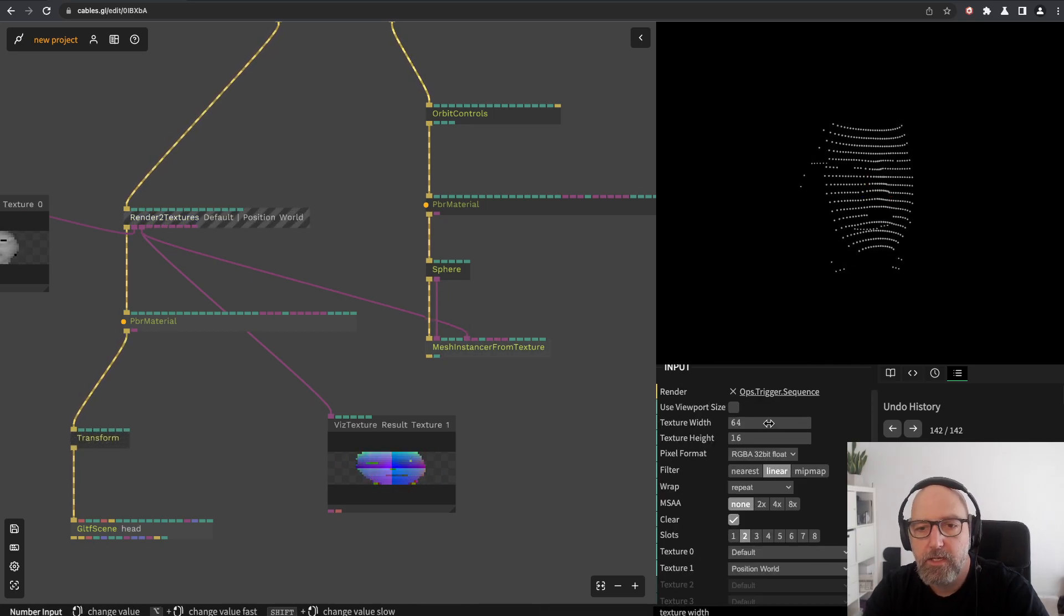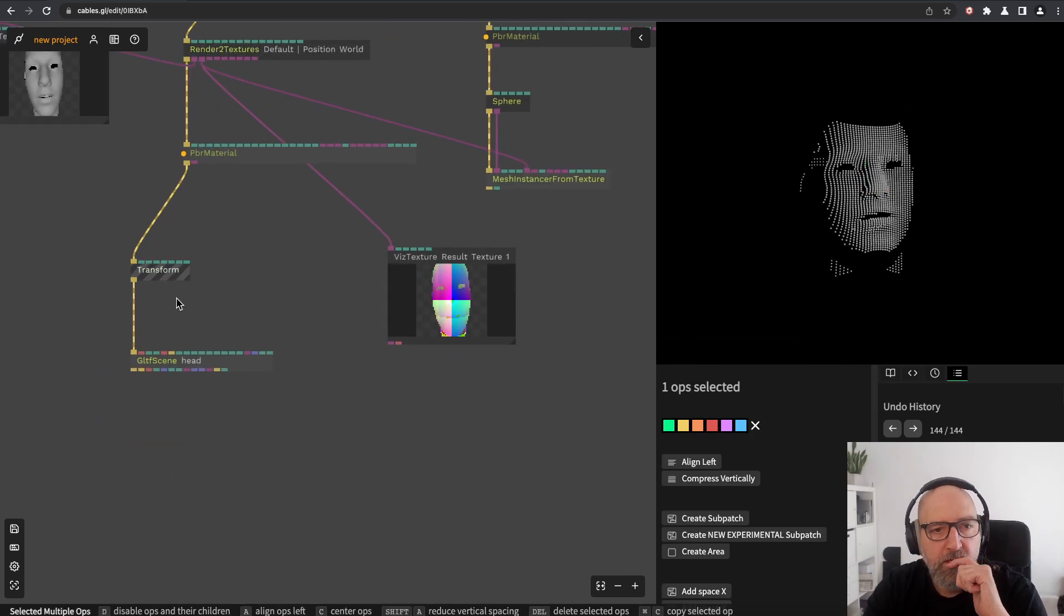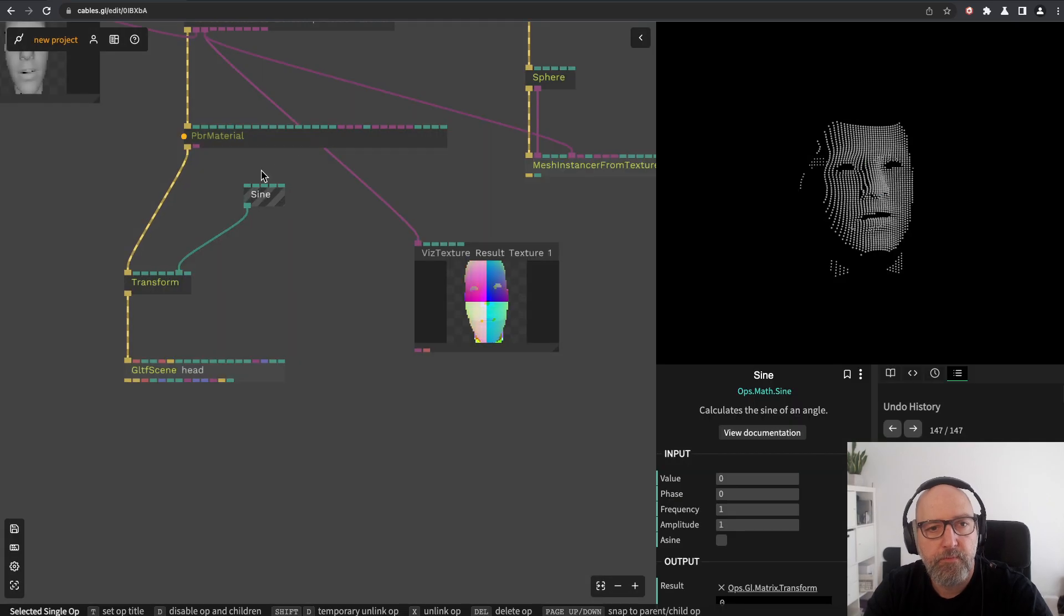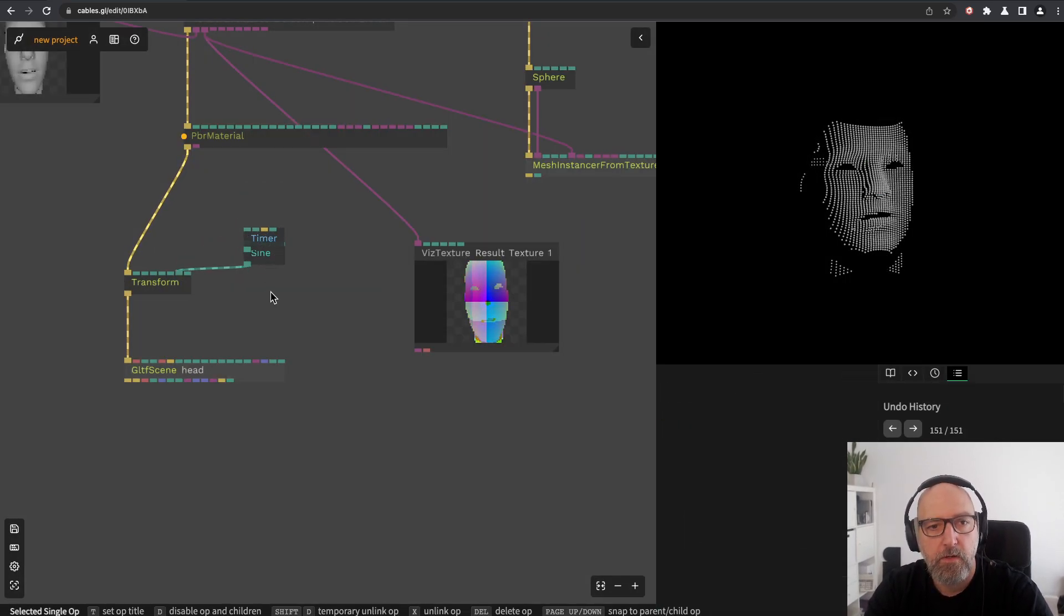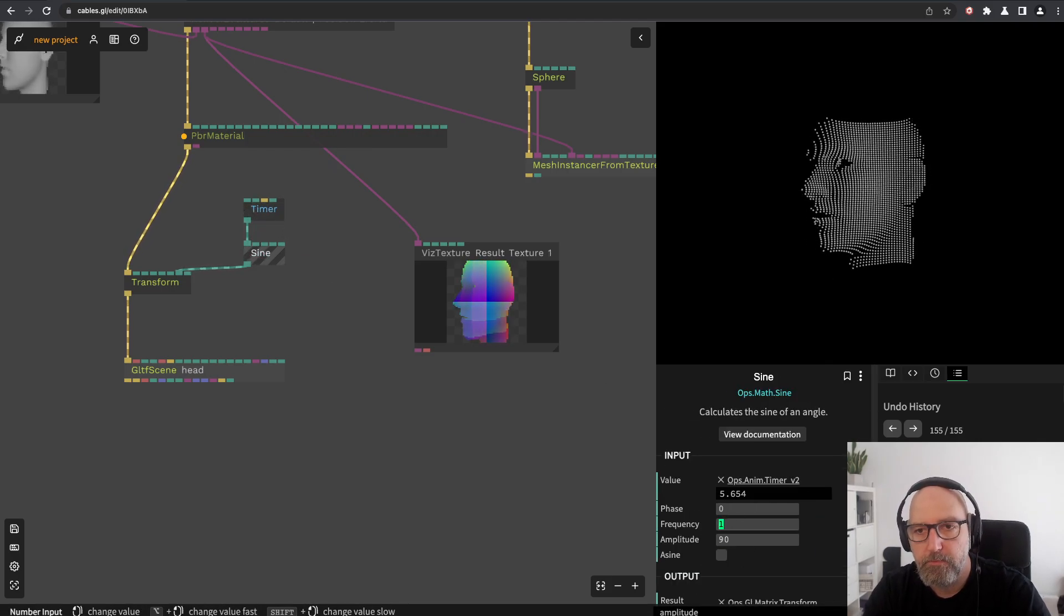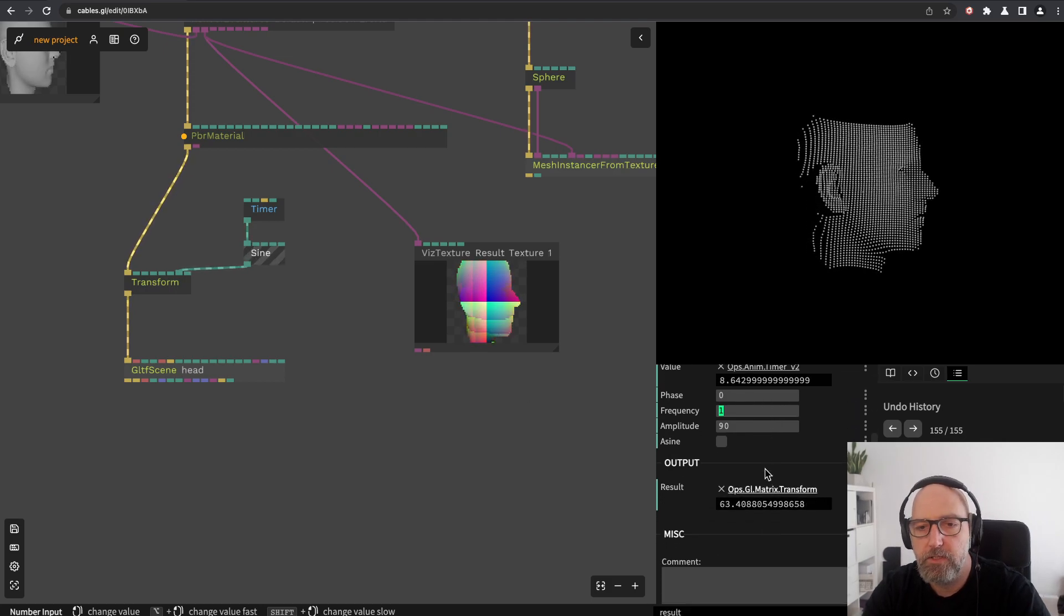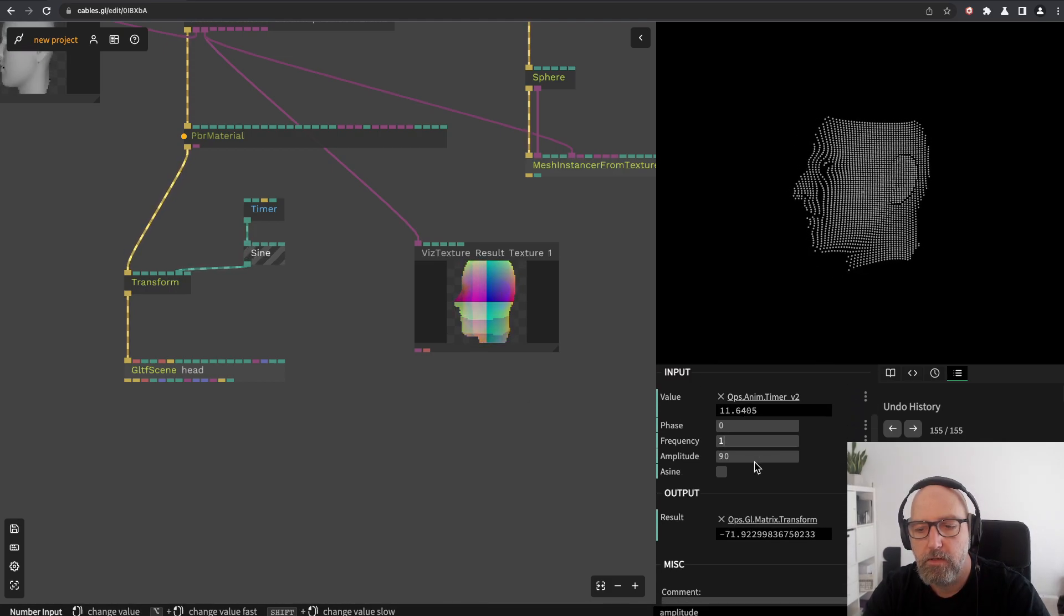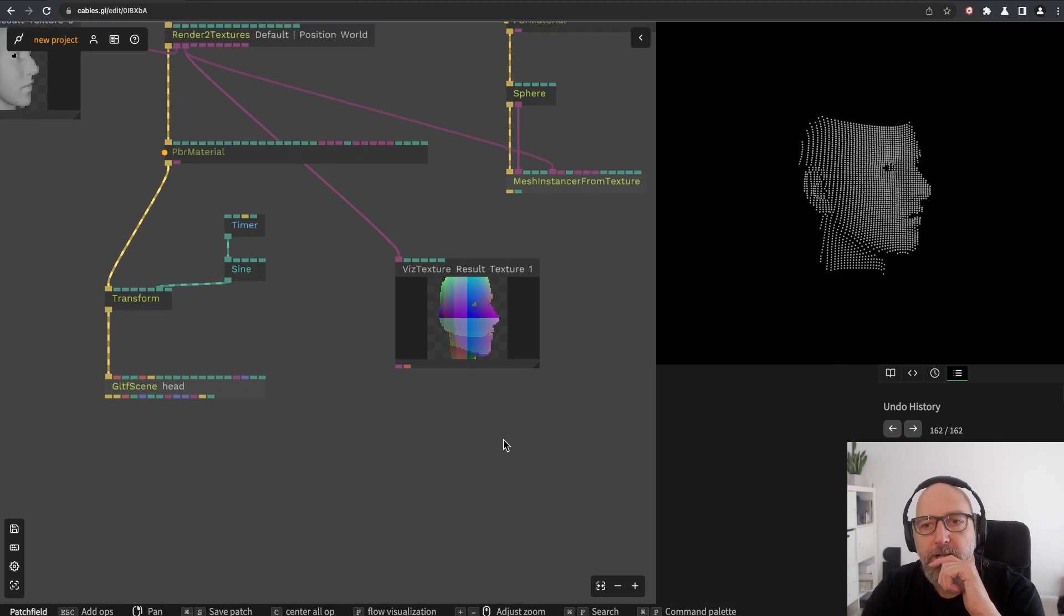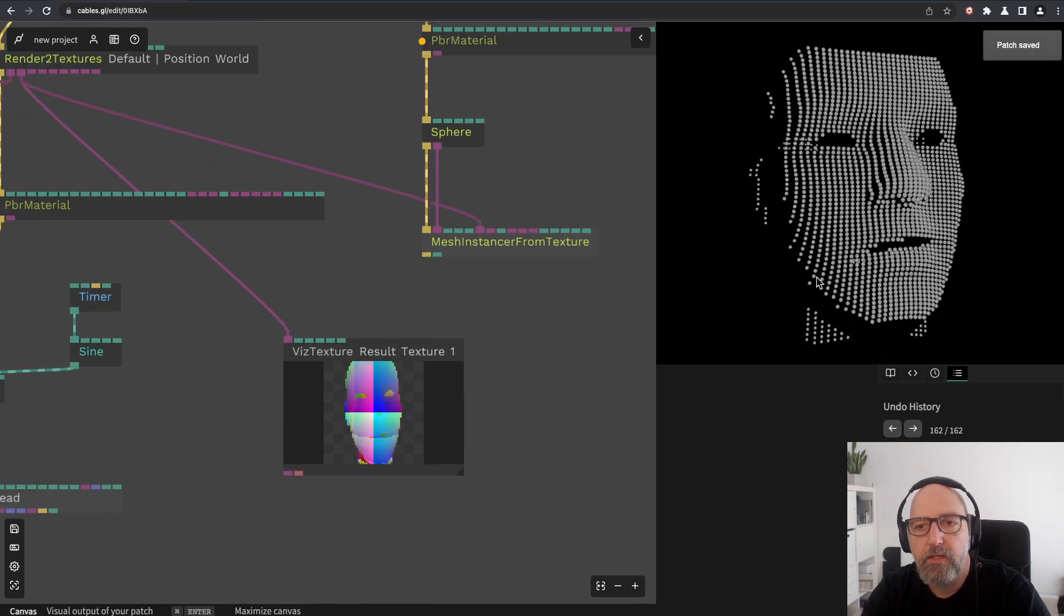Let's keep it 64 by 64 and let's just add a sine and a timer. Yeah, let's just have a little rotation animation like this, so there's some movement.